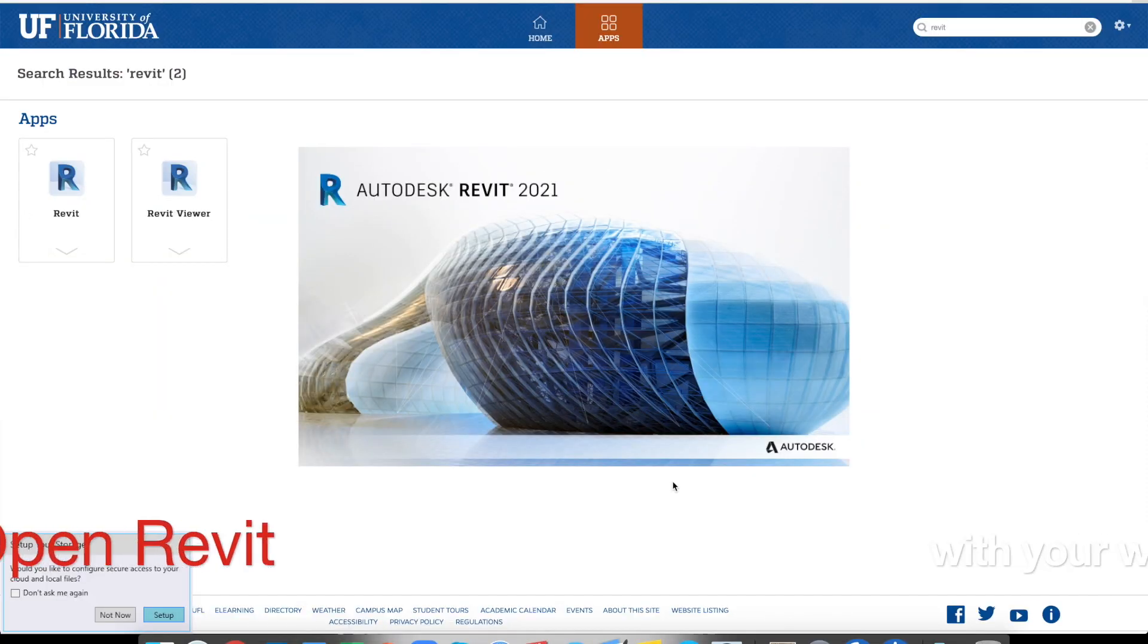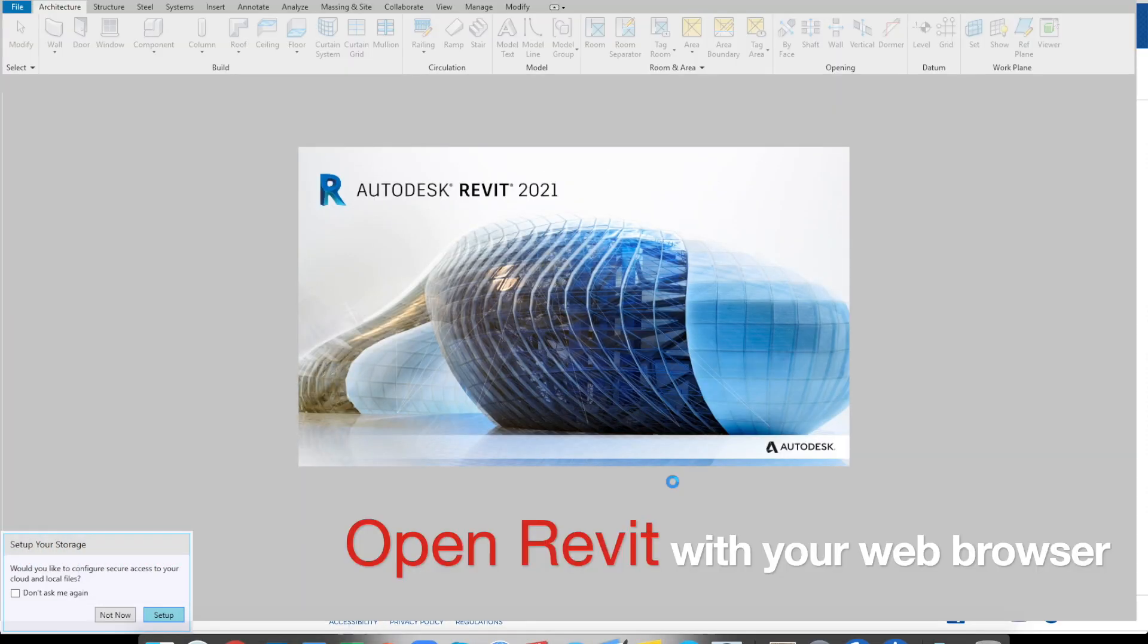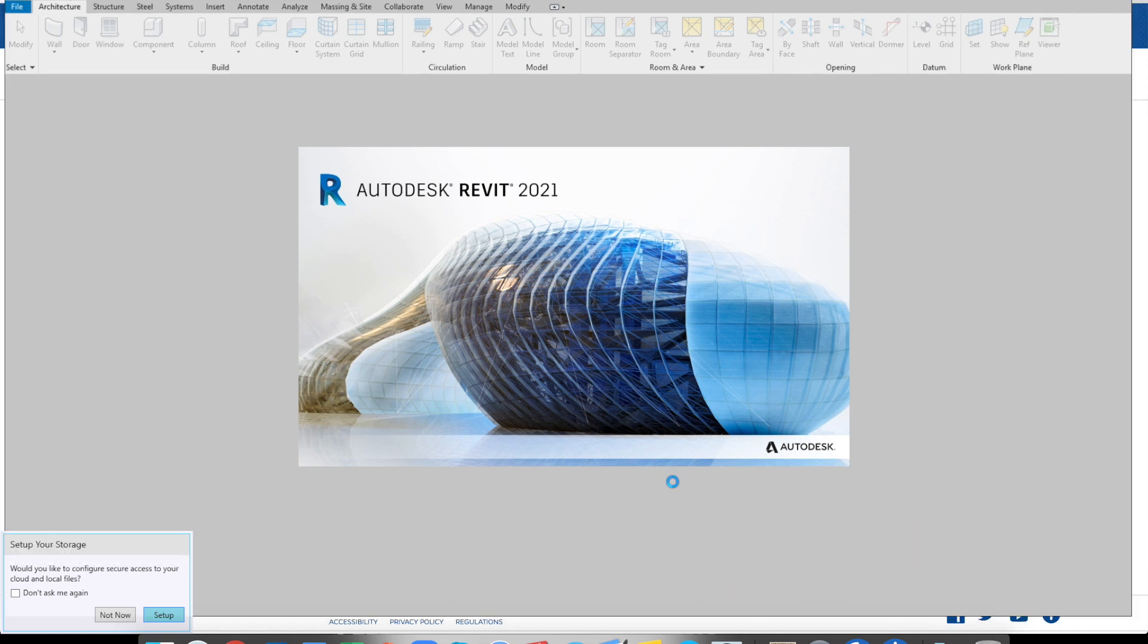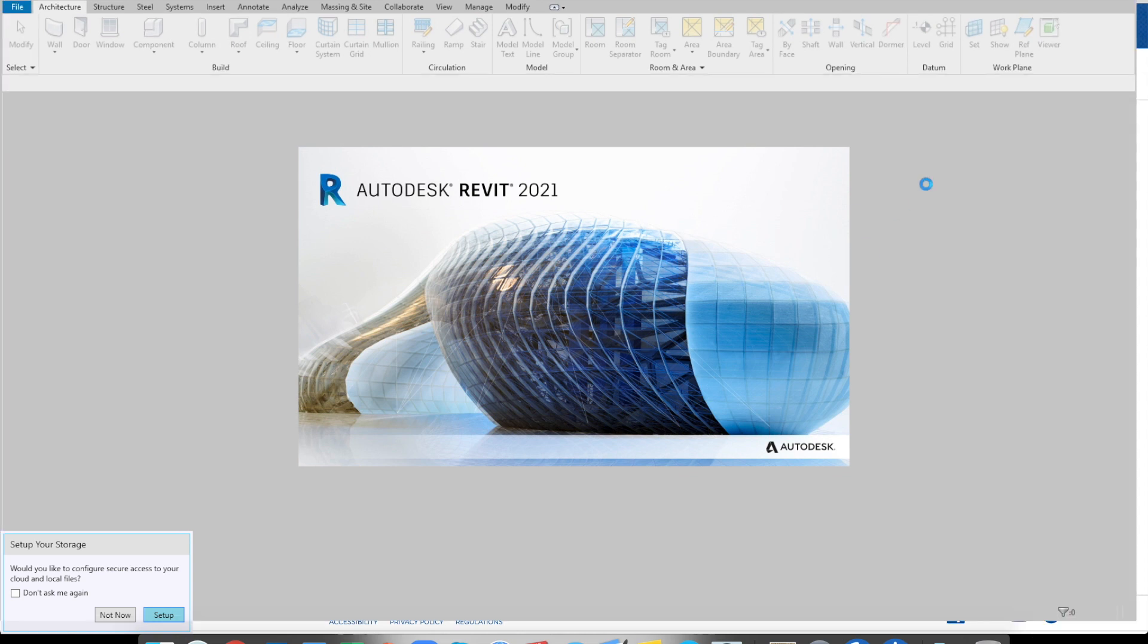Like I said, sometimes you might be running the internet connection issue. So I did spend a couple of minutes and try it like three, four times and finally it's working. I don't know if you can see my screen now, but now I actually opened this Revit 2021 successfully.